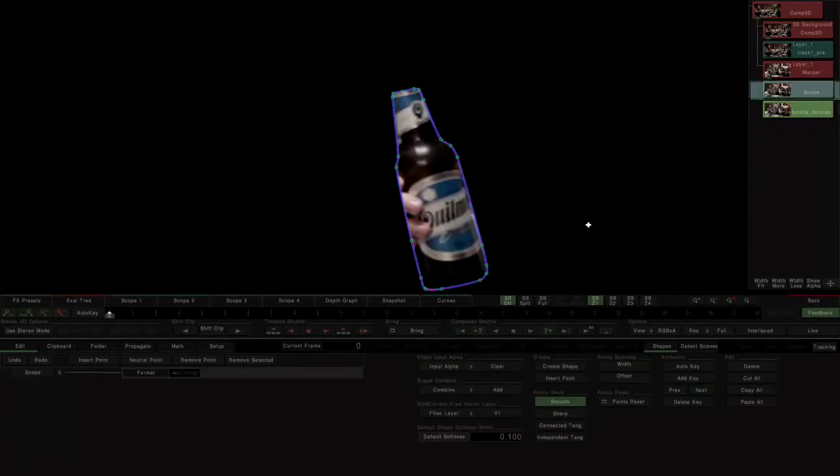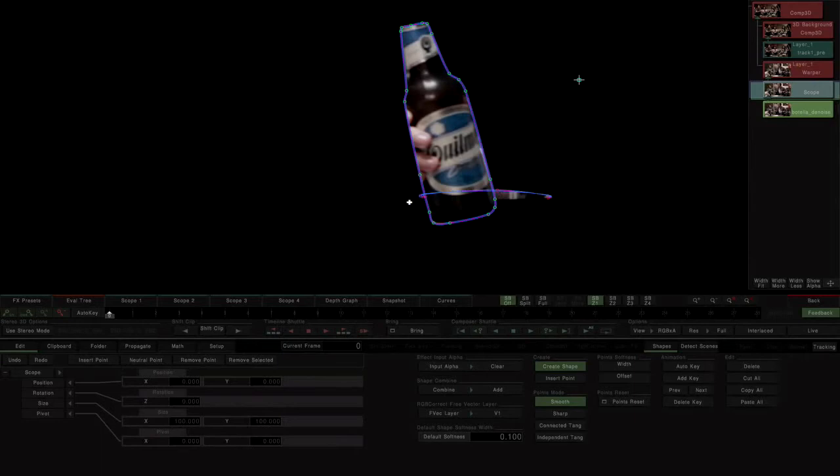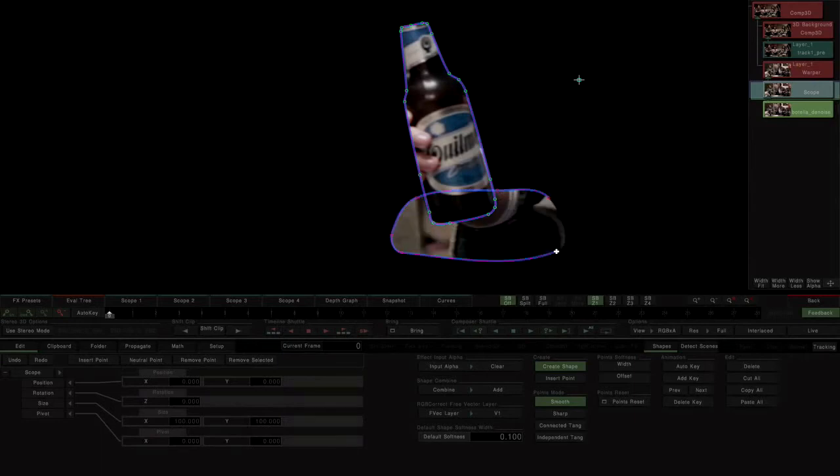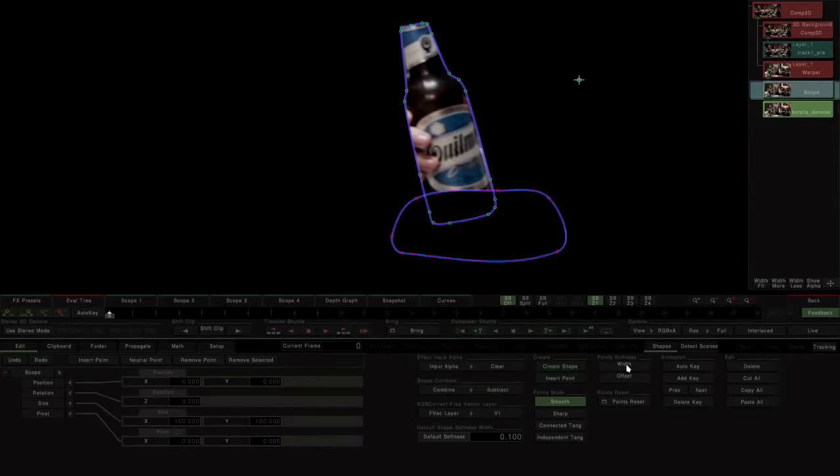From within the scope effect, we add a shape to eliminate the base of the bottle. This new shape must be combined in Subtract mode.